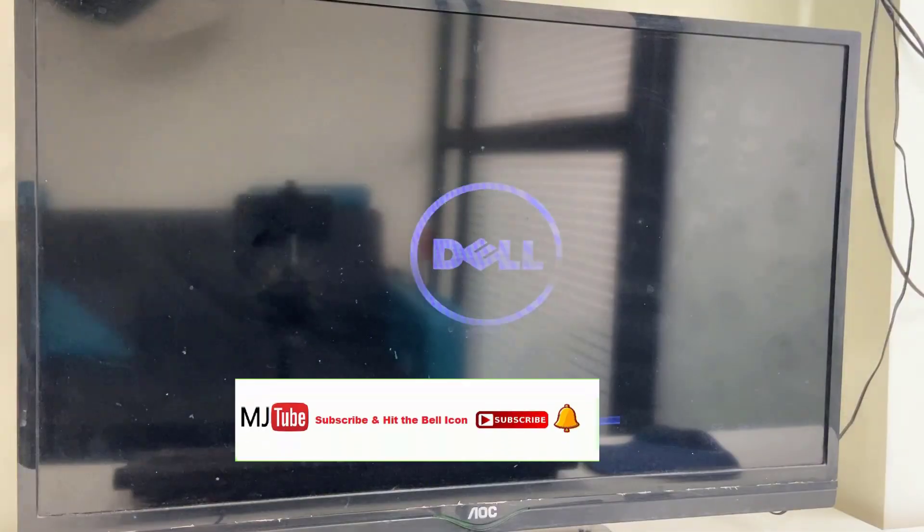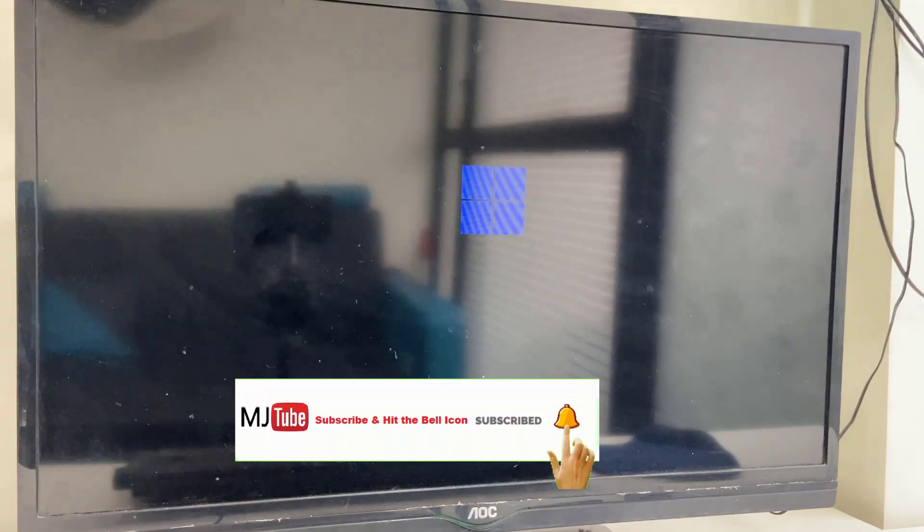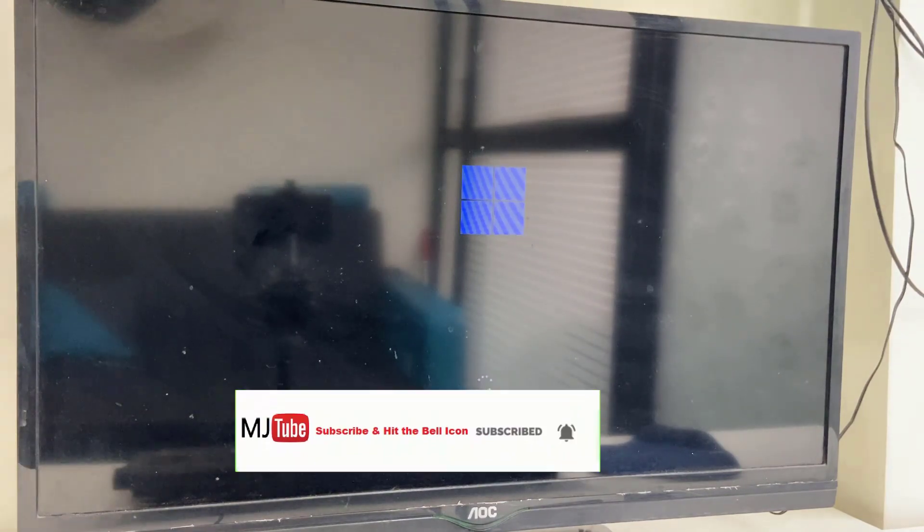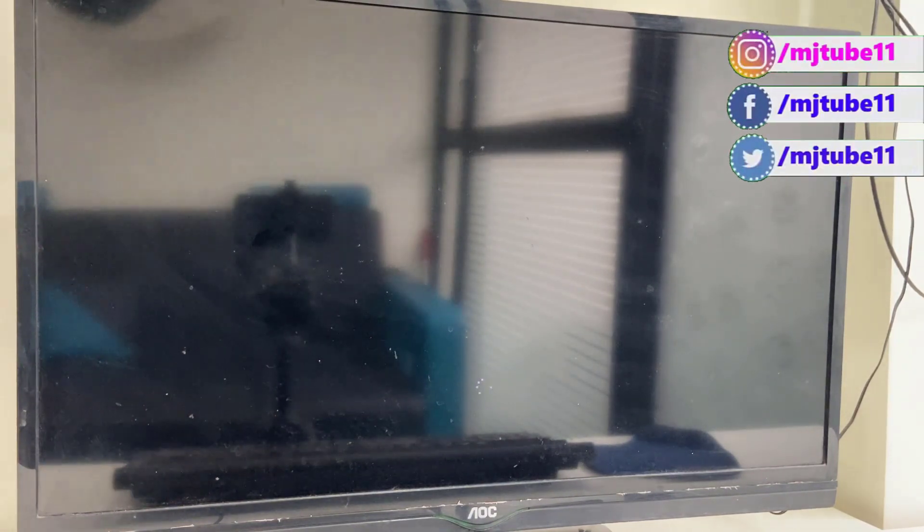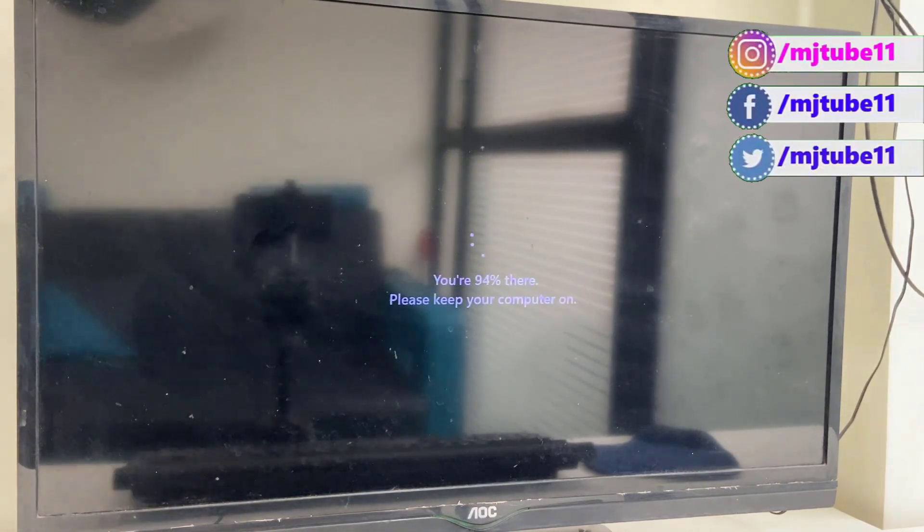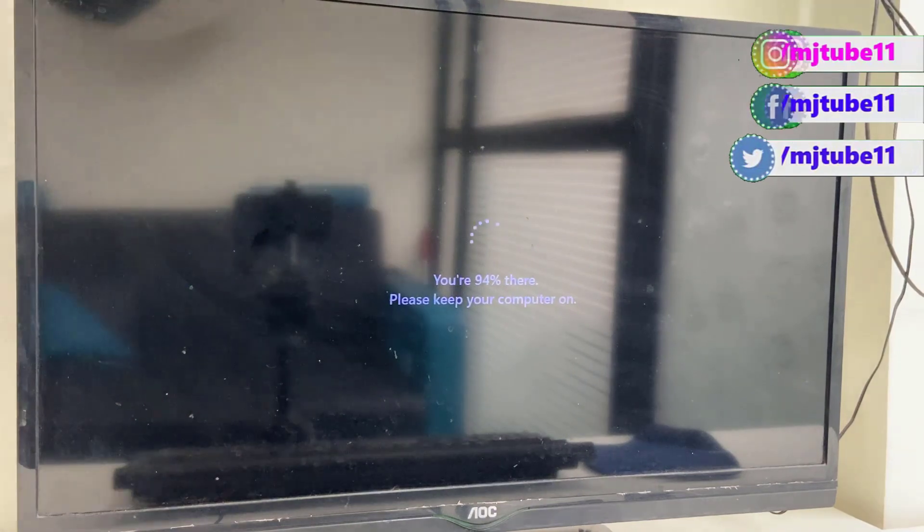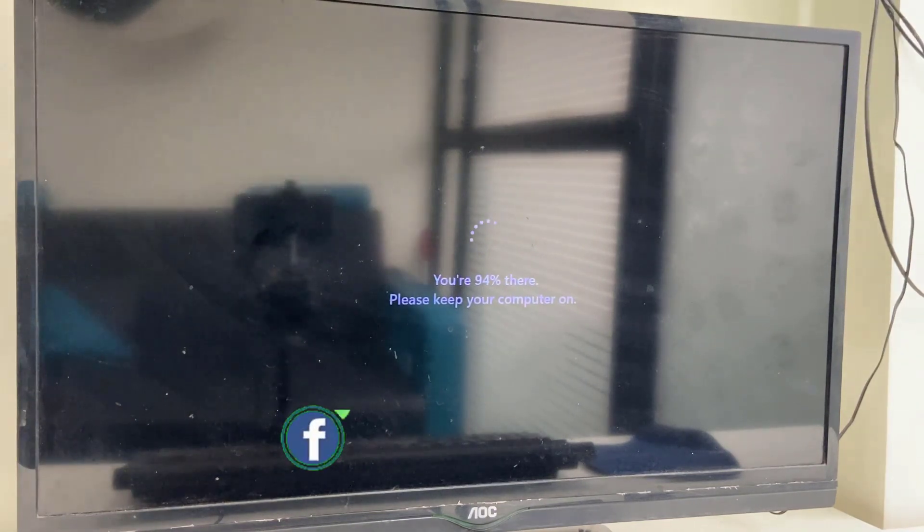After restart, your PC might restart several times, so don't be panicked. Sit back and relax. While updating, don't press any buttons on your laptop. If you're using a PC, don't turn off your PC.